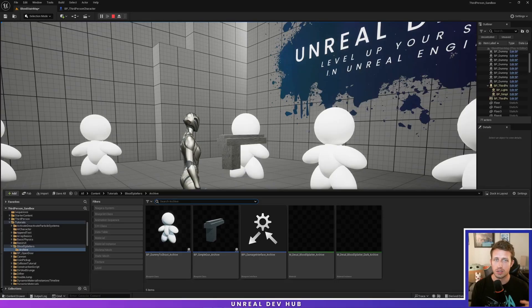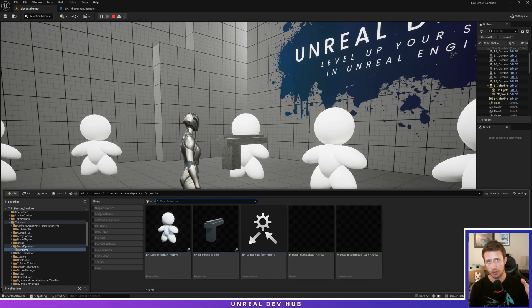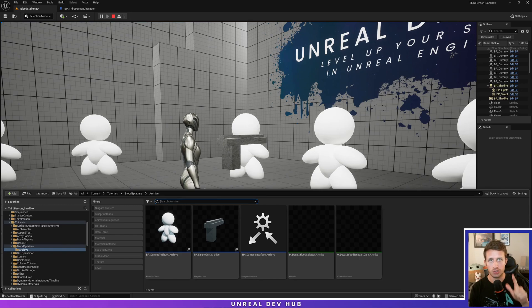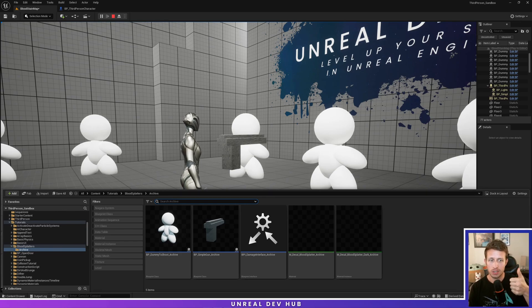To get started, let's talk about the relationship between the assets we're going to need to implement this logic. We're going to create four key assets: a dummy which represents our AI, a gun which we'll equip to the player, a blueprint interface which will communicate between the weapon and the shot enemy, and a blood splatter decal. We'll create these in the order of: decal, blueprint interface, dummy, gun, and then implement the gun onto the player.